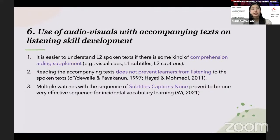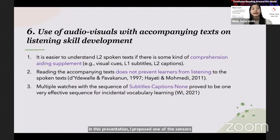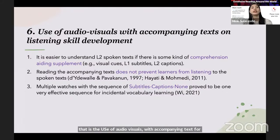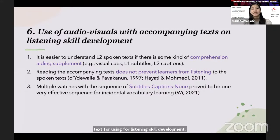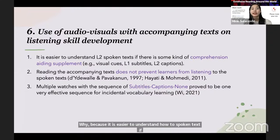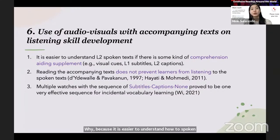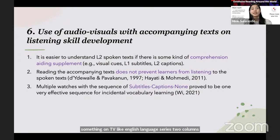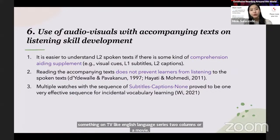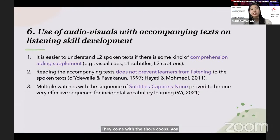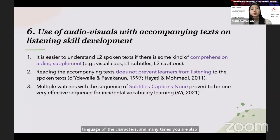In this presentation, I propose one extensive listening activity to be used in the classroom: the use of audio-visuals with accompanying text for listening skill development. It is easier to understand L2 spoken text if there is some kind of comprehension-aiding supplement. When you watch something on TV — like English language series, sitcoms, or movies — they come with visual cues. You see the body language of the characters, and many times you are also provided with L2 captions or L1 subtitles.